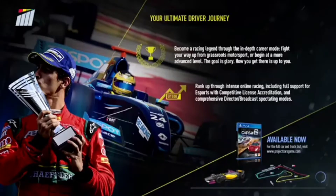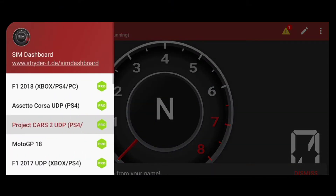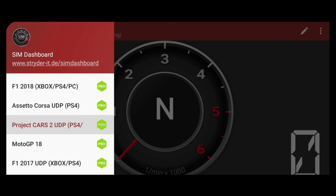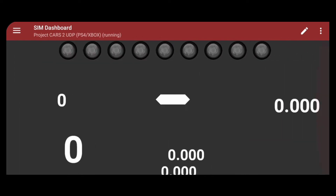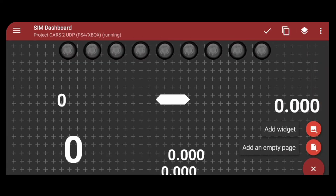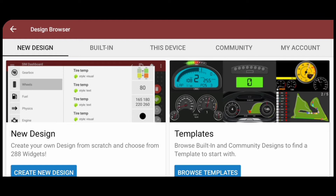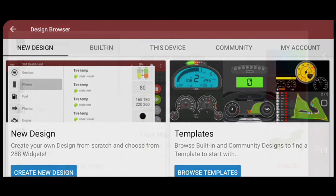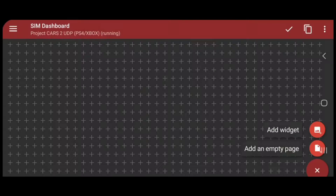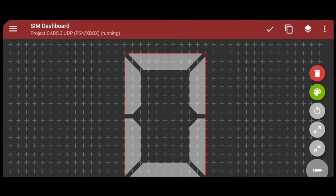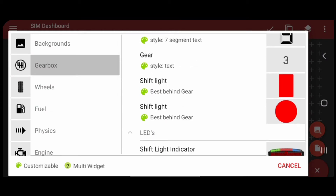Now here we are in the Sim Dashboard app. First, go to those three bars, then go to Project Cars 2 UDP PS4 and Xbox. You can see I've already made a few for myself. Go to Add an Empty Page if you want to make a new one, then go to New Design. I'm going to start by making a gearbox display, starting with the gear widget.